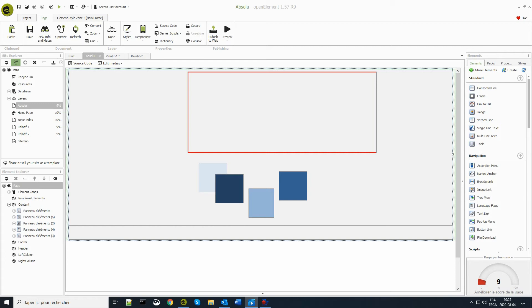Welcome to this tutorial on positioning modes in Open Element. OE offers two positioning modes, absolute and relative.